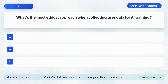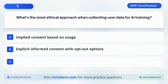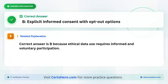What is the most ethical approach when collecting user data for AI training? A. Implied consent based on usage. B. Explicit informed consent with opt-out options. C. Use anonymized data without disclosure. The correct answer is B: Explicit informed consent with opt-out options, because ethical data use requires informed and voluntary participation.